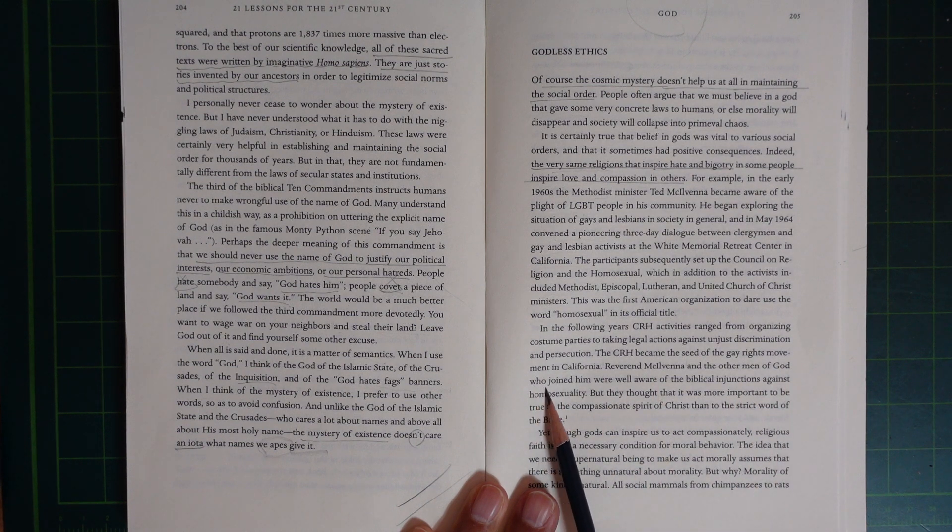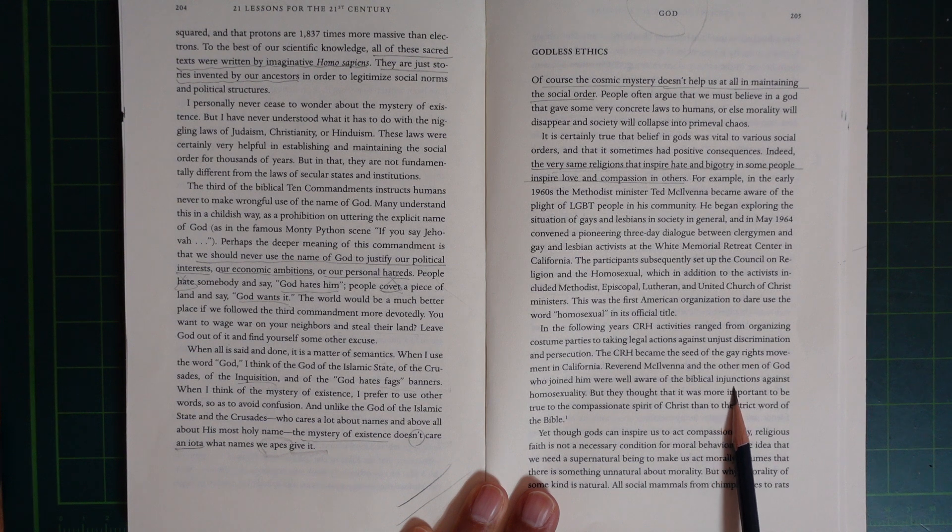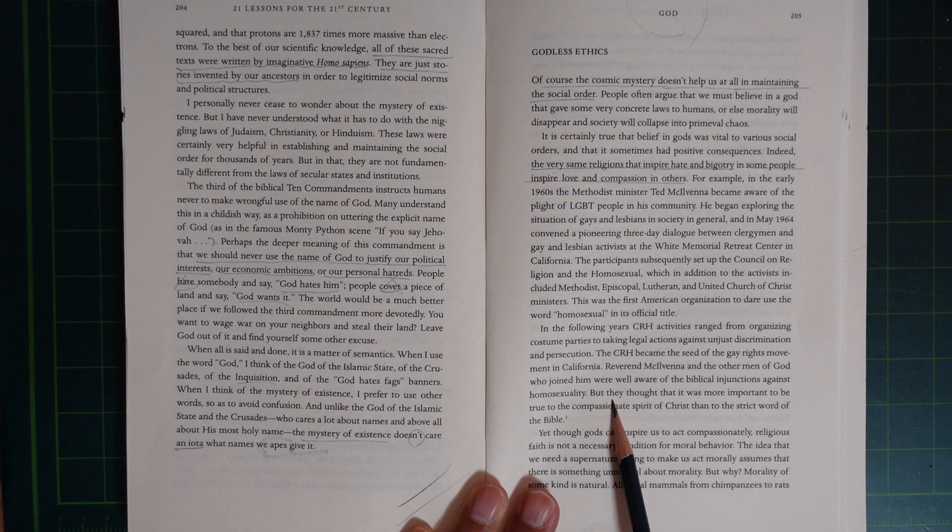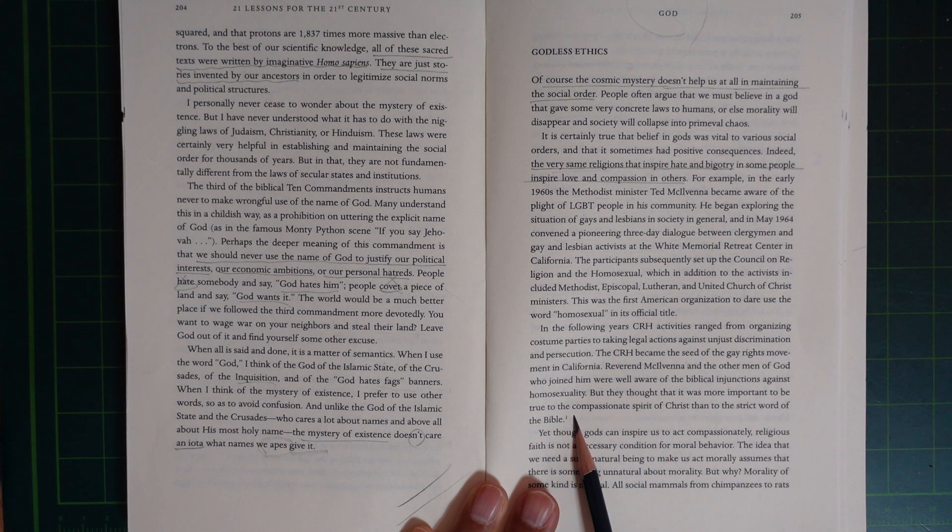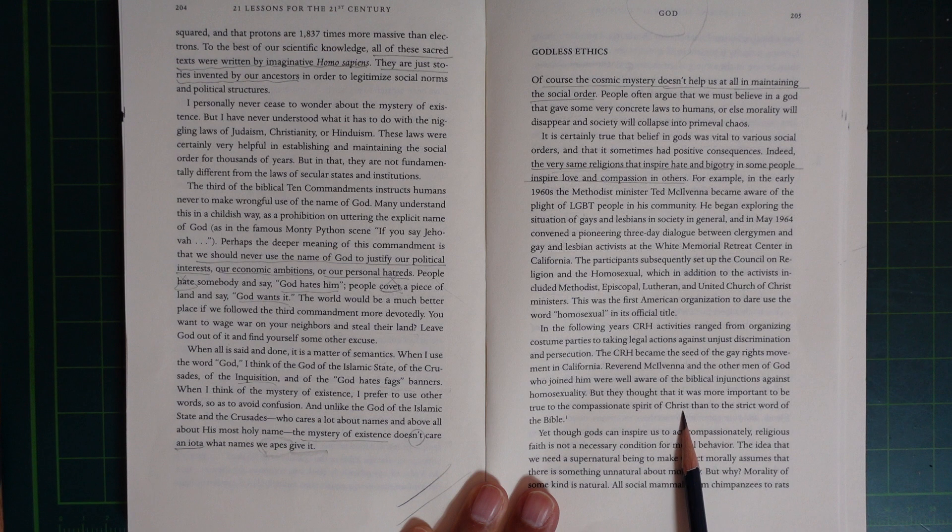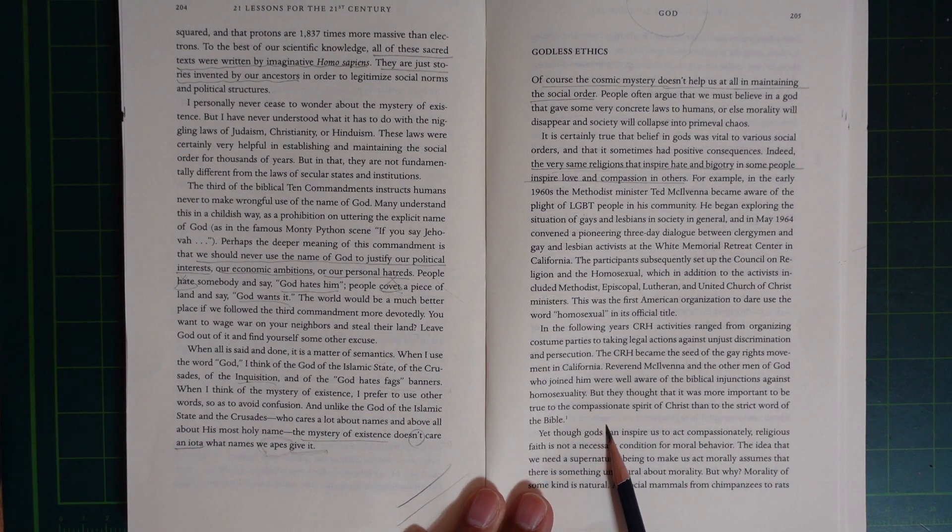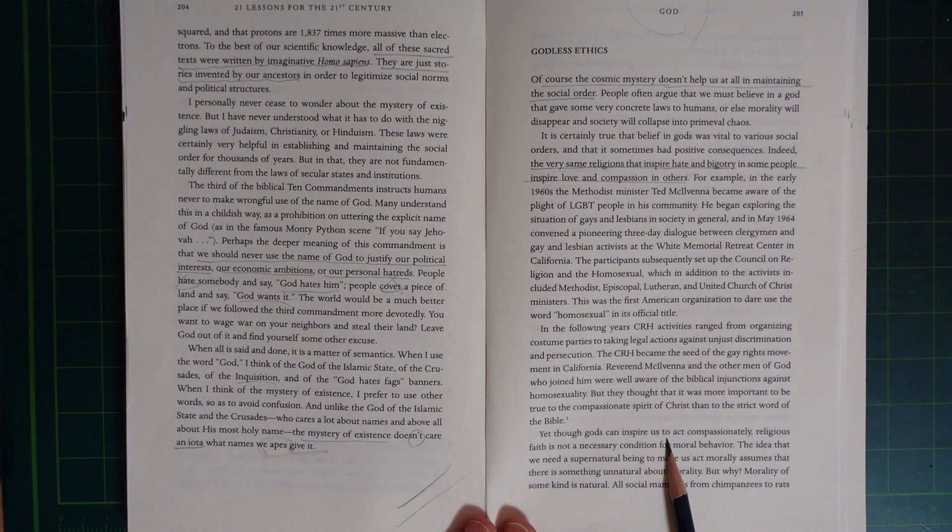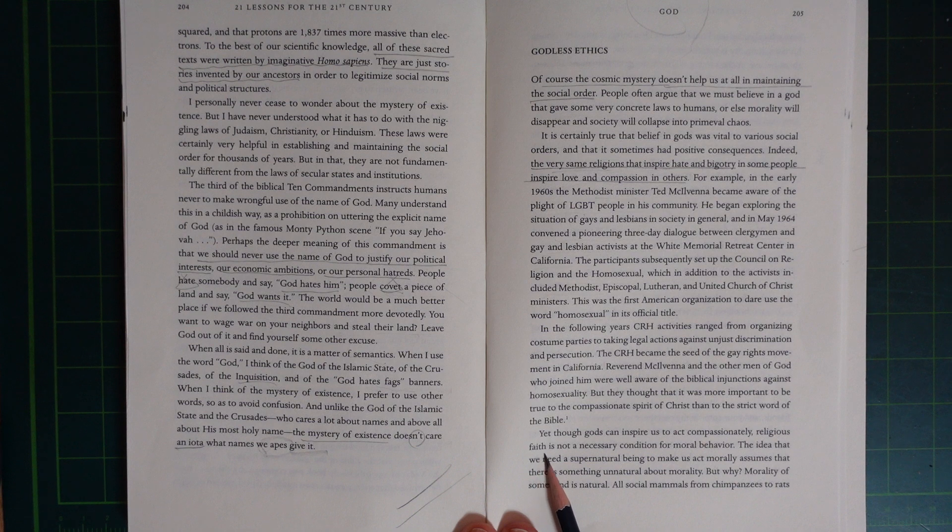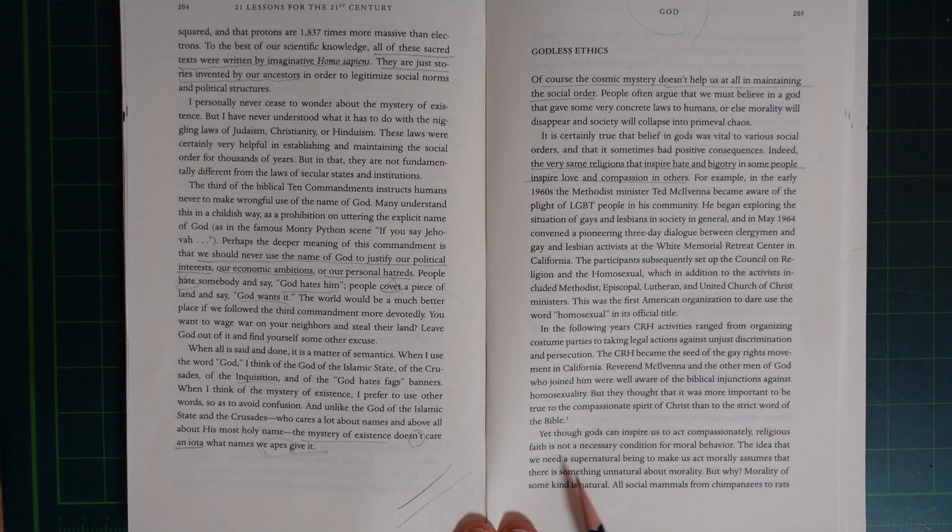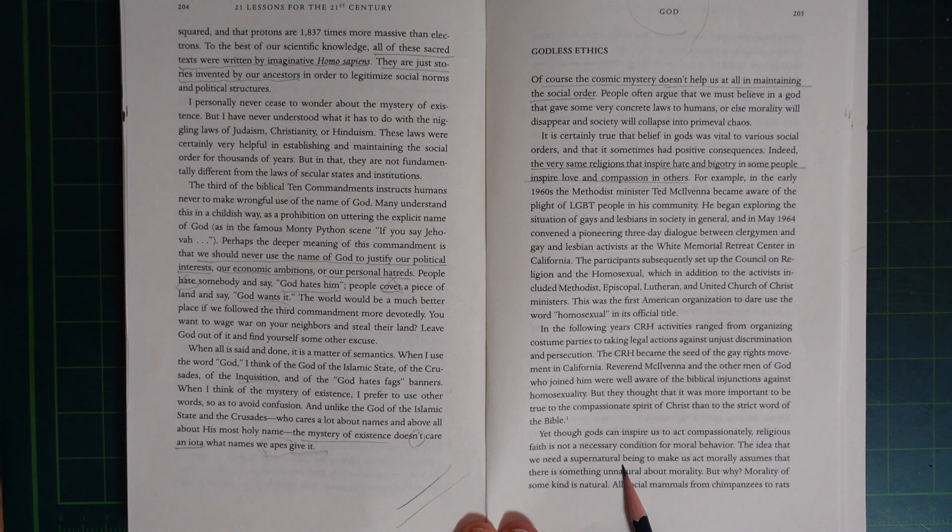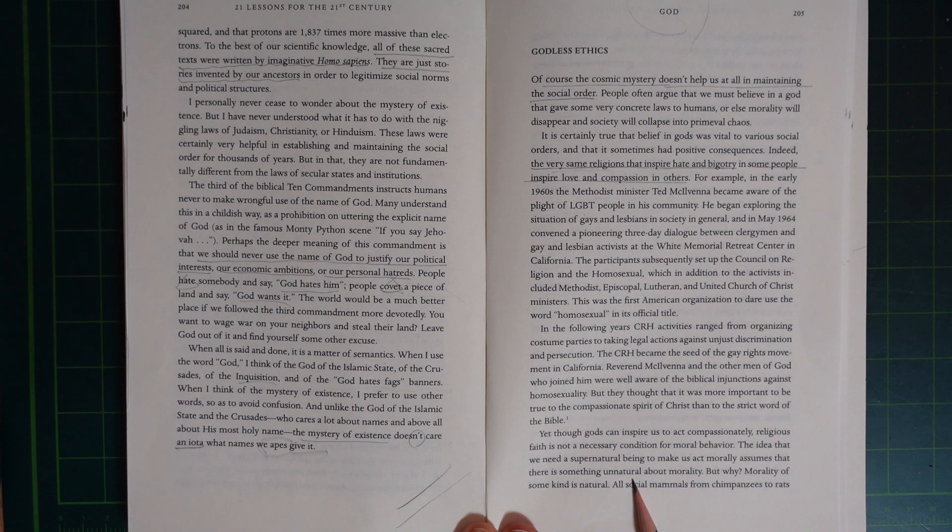Reverend Macmana and the other men of God who joined him were well aware of the biblical injunction against homosexuality, but they thought that it was more important to be true to the compassionate spirit of Christ than to the strict word of the Bible. Yet, though God can inspire us to act compassionately, religious faith is not a necessary condition for moral behavior.